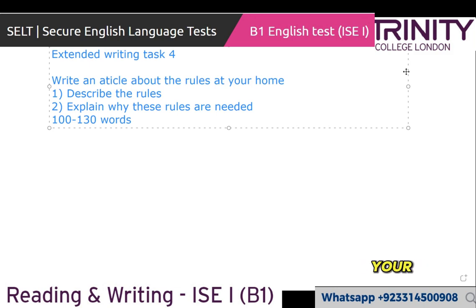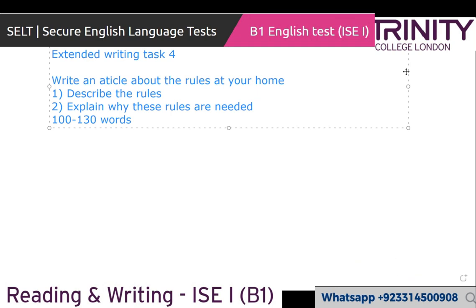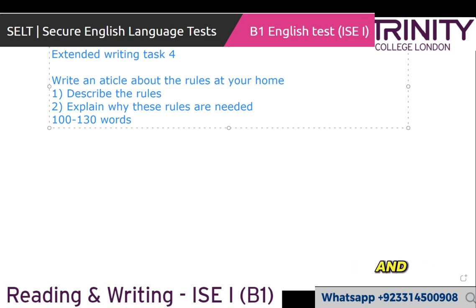What are your views about this question? What would you say? If I asked you: what are the rules at your home, what would you like to tell me? I have to come home before midnight, and I have to keep my home clean, and I can't make noise loudly at home because of my neighbor.